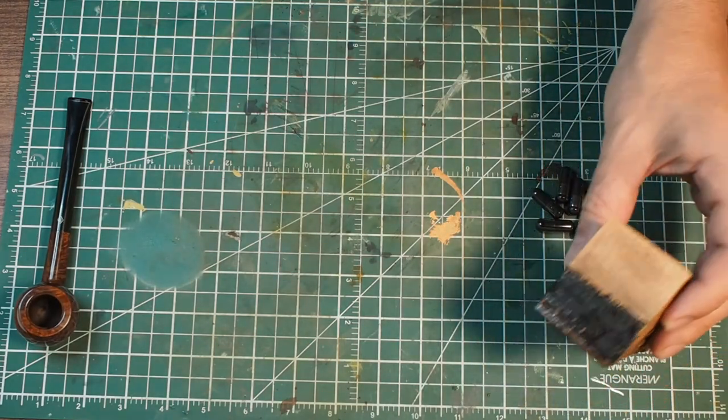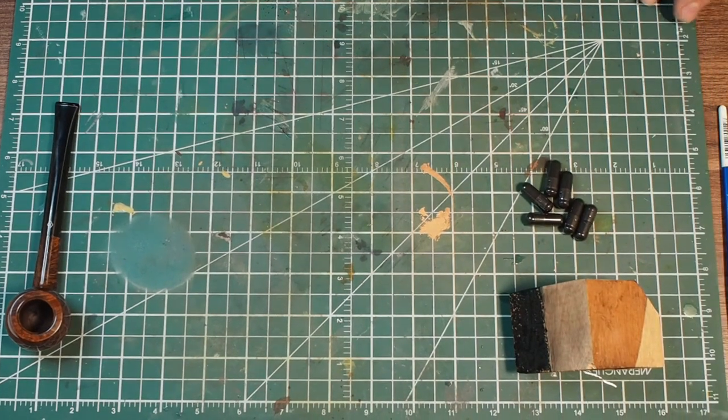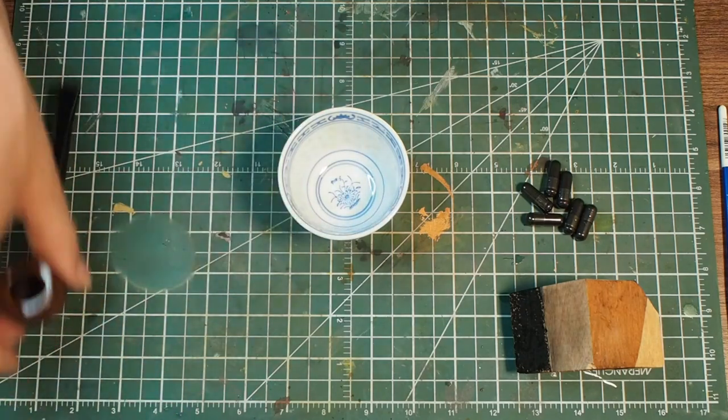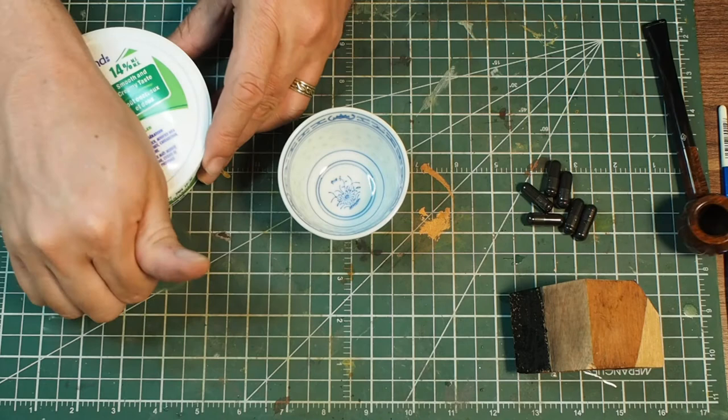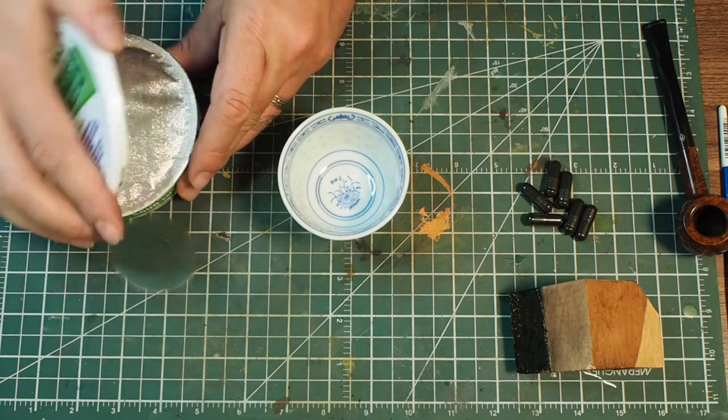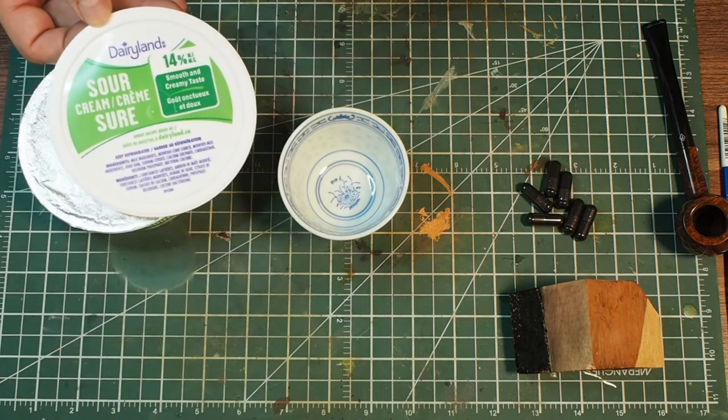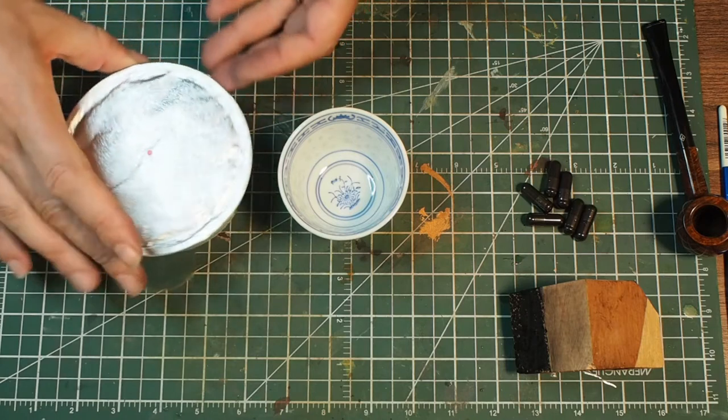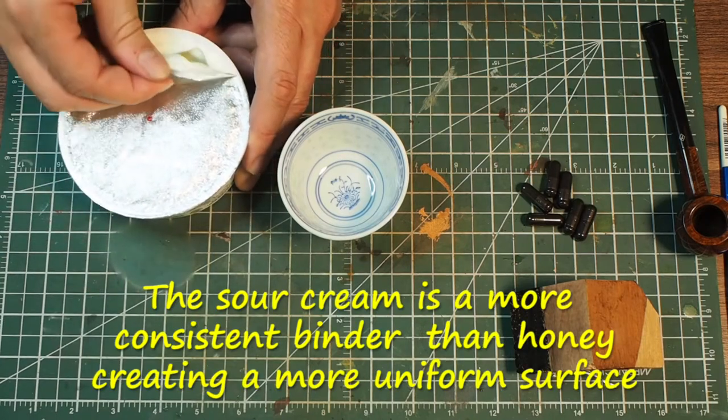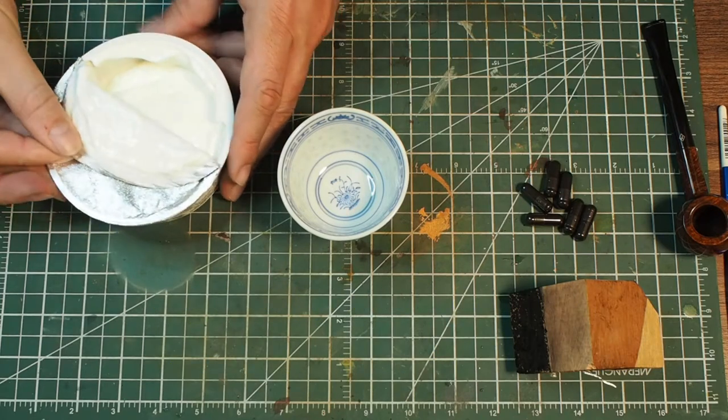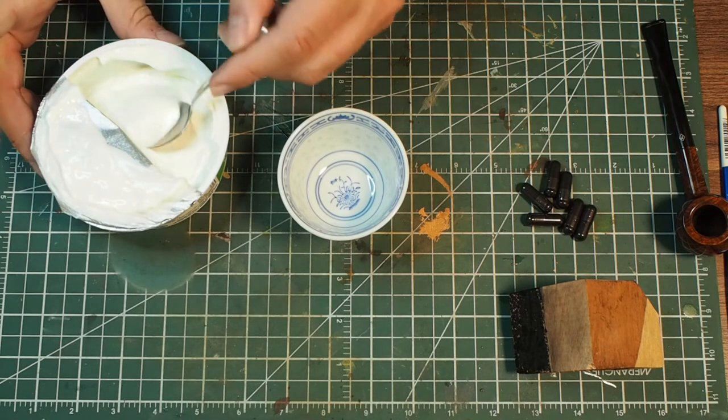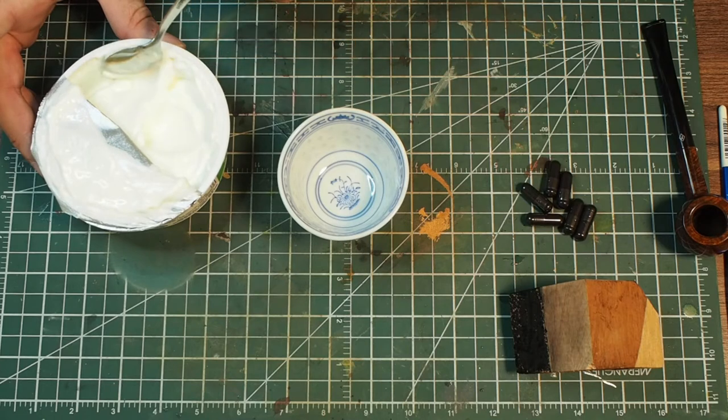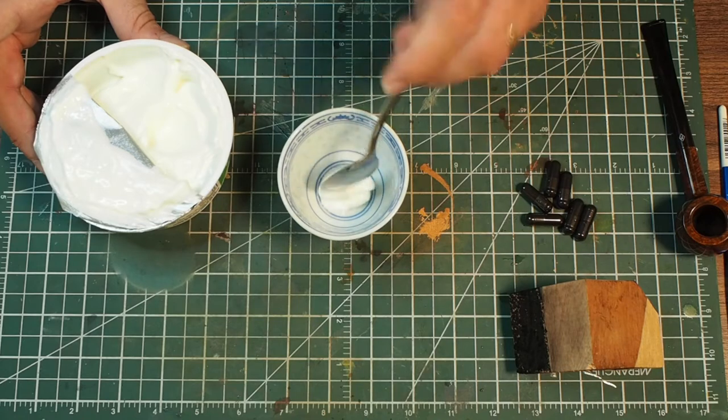The second method, which is my preferred method, you use sour cream. I'm going to show you what I do and then I'm actually going to do it in the bowl so I can show you the full process. So what I have here is some full cream sour cream. Some people say you should use organic - I can't always get organic so I just use what I can. You don't need a lot. I take like a teaspoon full and put it in there.